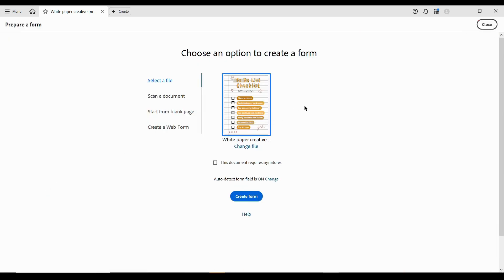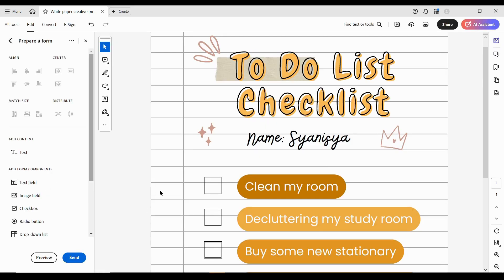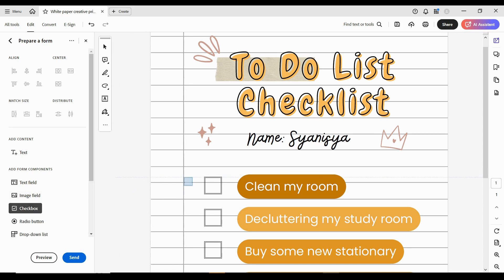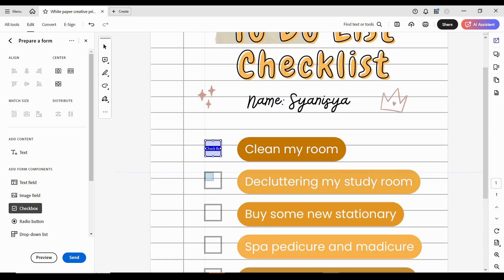The software might automatically detect form fields, but for checkboxes, you'll need to add them manually. Look for the checkbox icon on the toolbar and click it. Position the checkboxes in the desired spots on your checklist, aligning them with the text or items. You can also resize and adjust their placement to ensure everything looks polished.